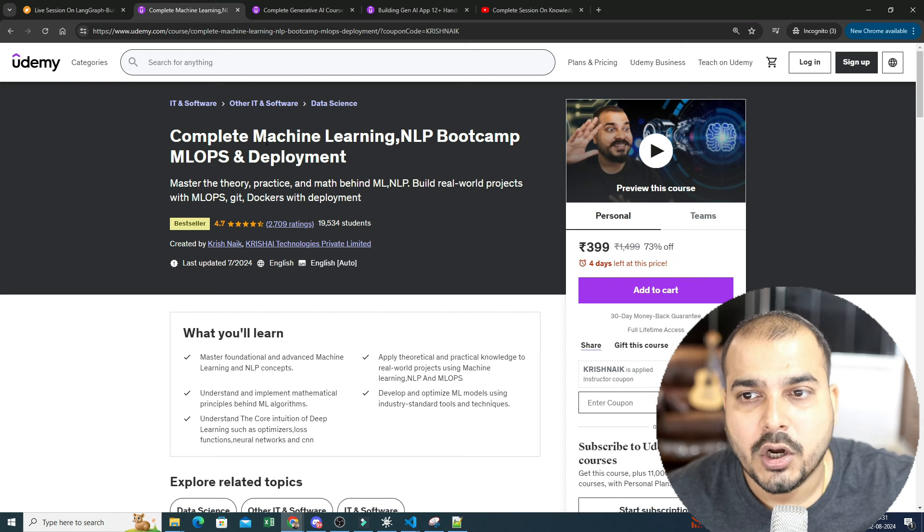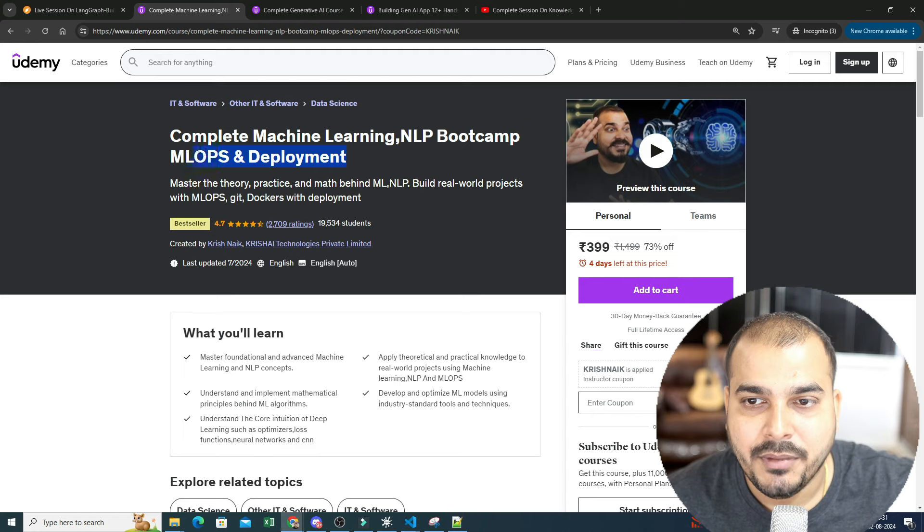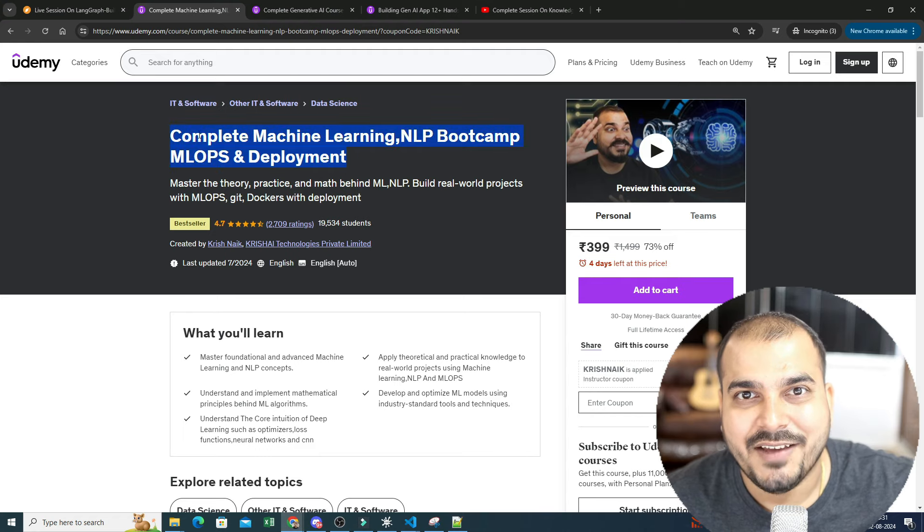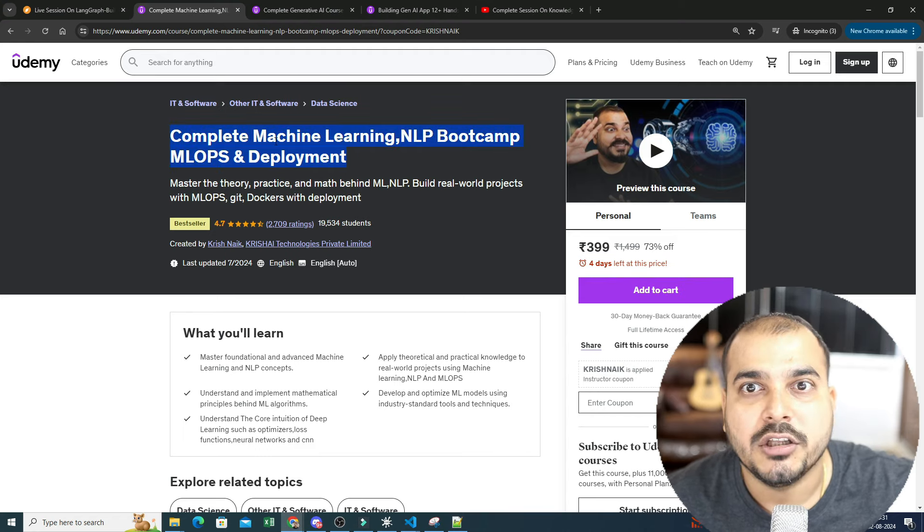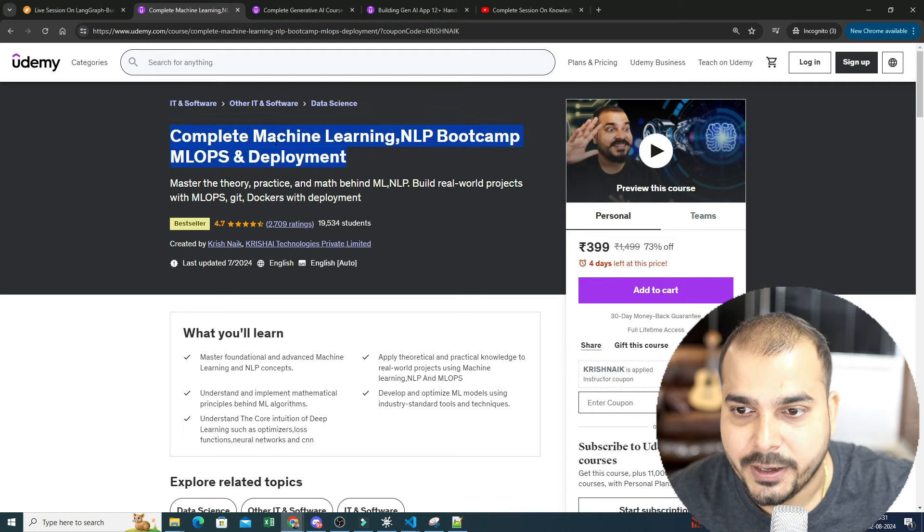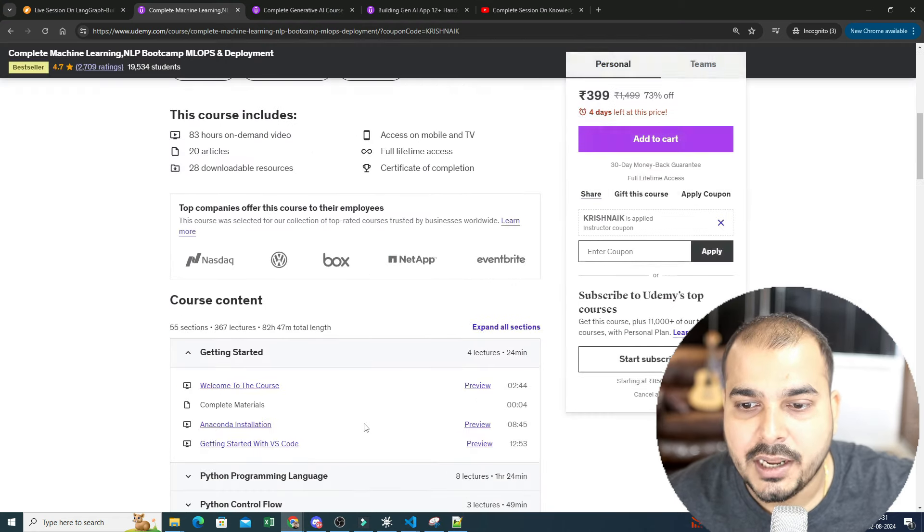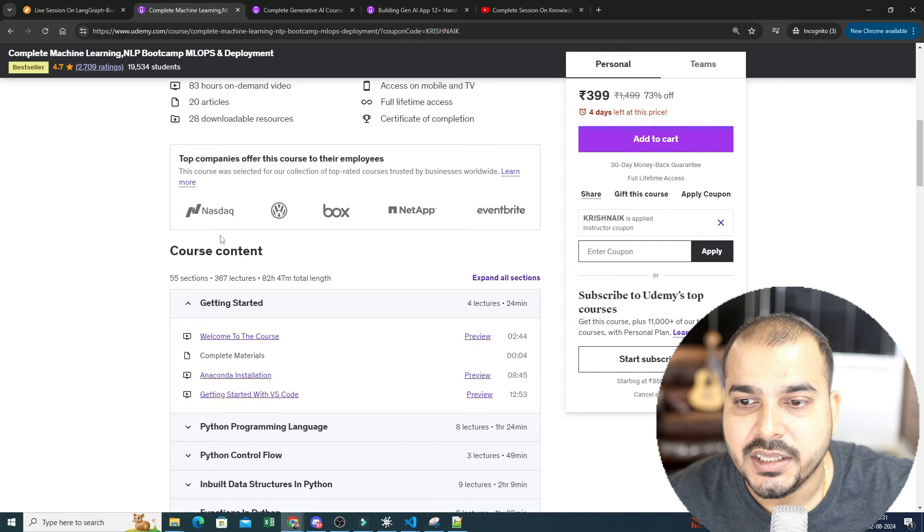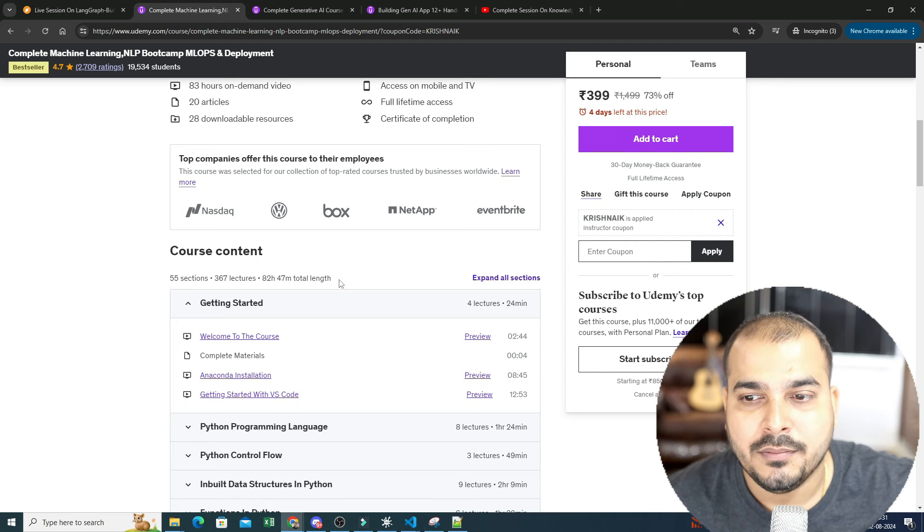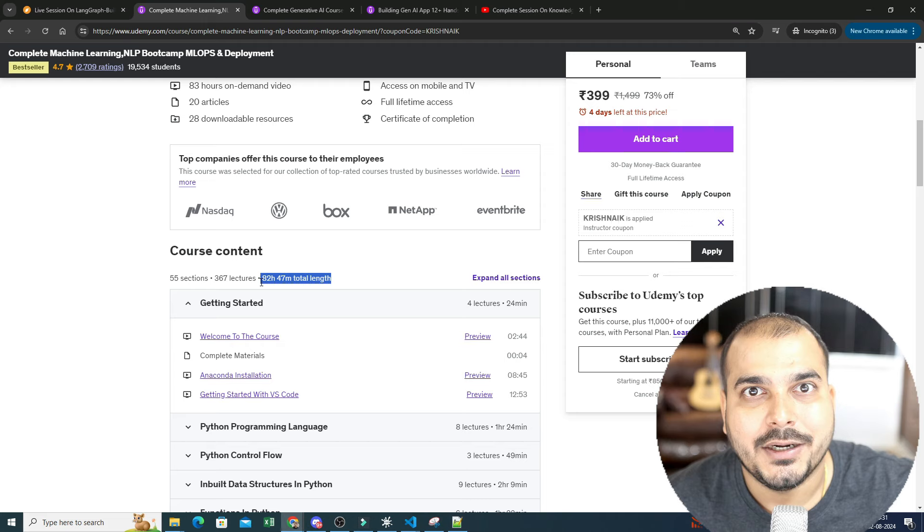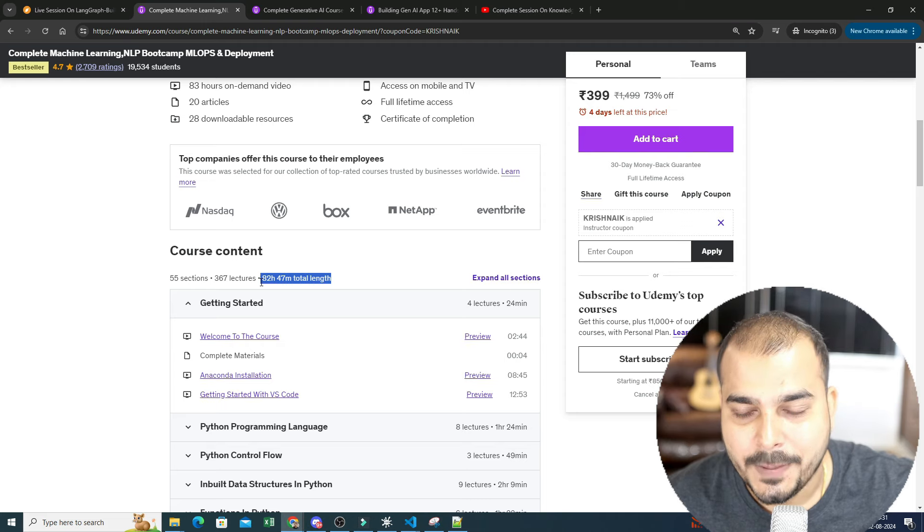If I talk about machine learning NLP bootcamp ML ops and deployment, my major aim is that every month I should be updating some of the new contents. Till now you'll be able to see there's around 82 hours of content and soon probably in one month this will get completed to 200 hours.